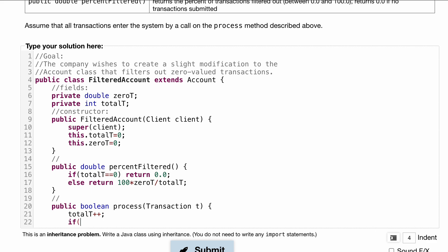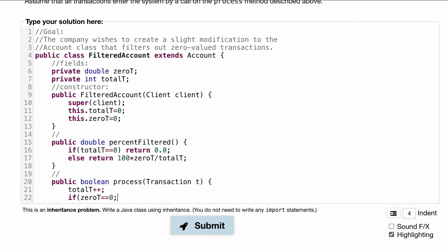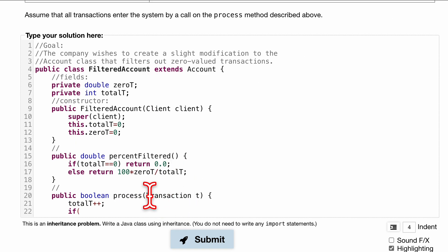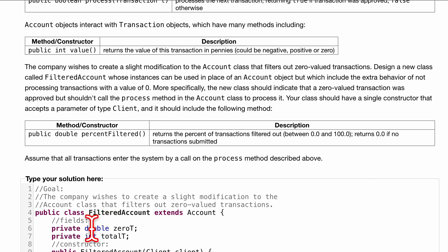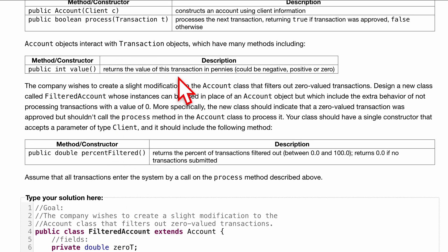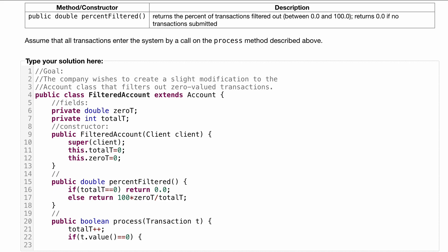Then we want to test if it's a zero-value transaction. We can't define that from our own fields — that's important to note. What we need to do is look at the value of the actual Transaction object passed in. So if t.value() — remember, value() returns the value of the transaction in pennies, which could be negative, positive, or zero — is equal to zero, that's a zero-value transaction.